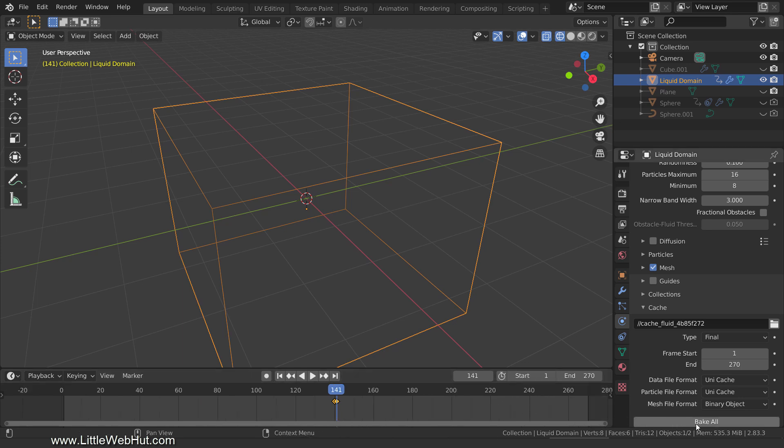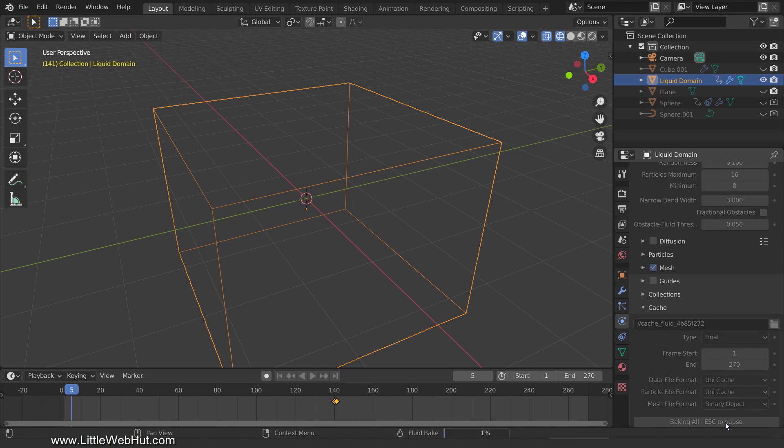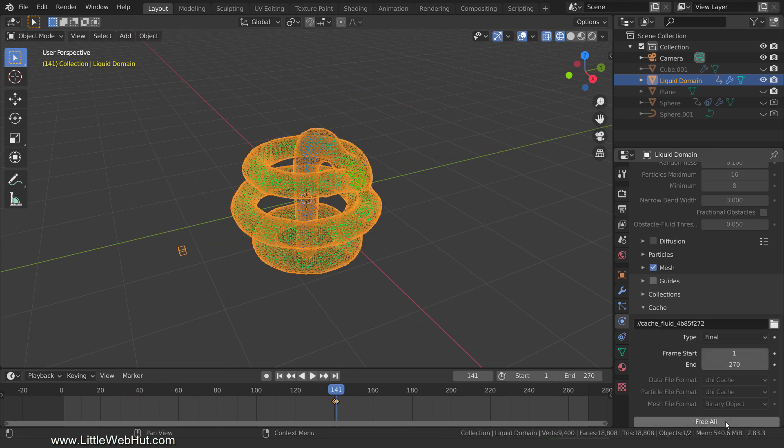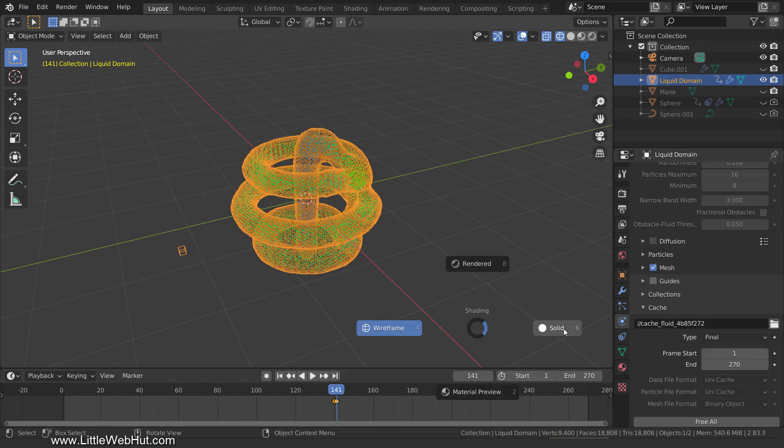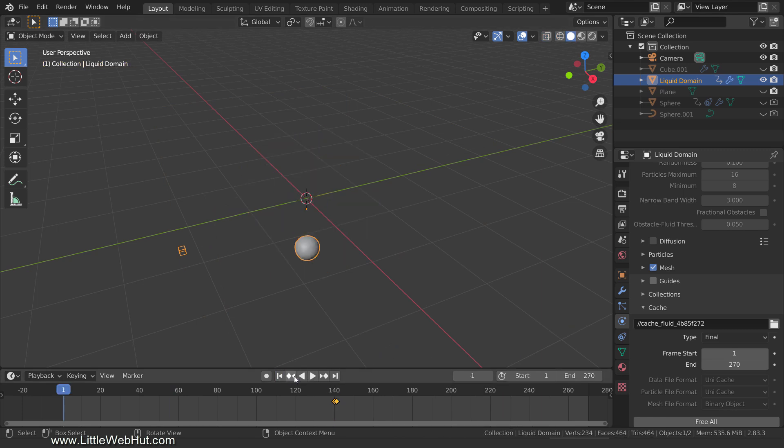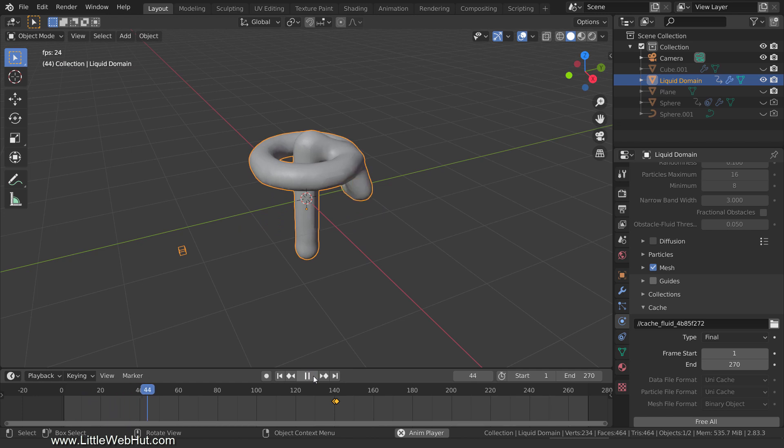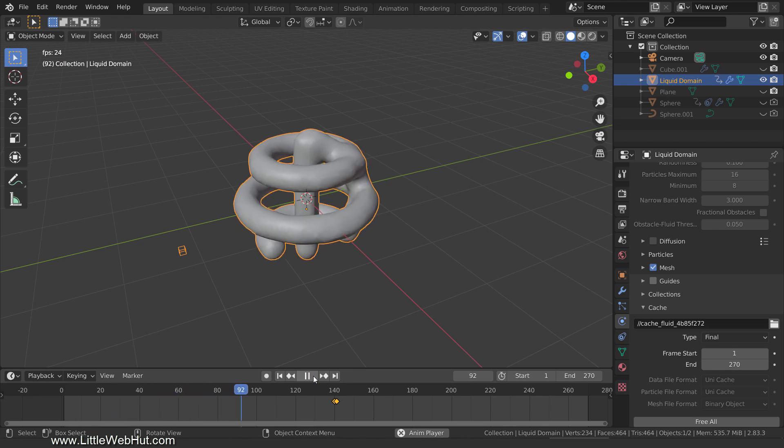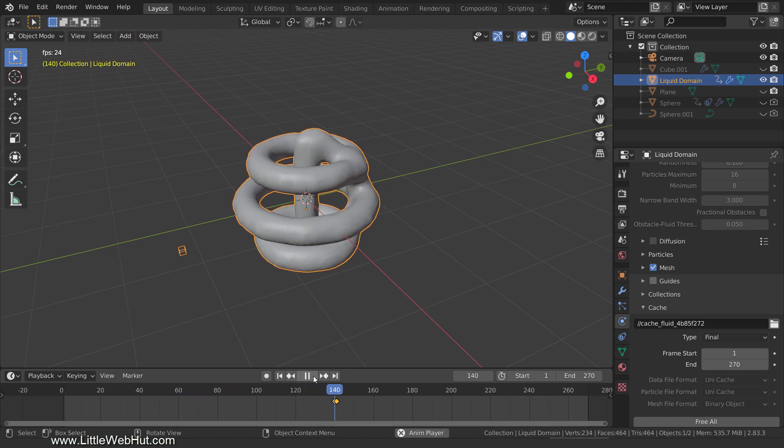Now click the Bake All button. I'll pause the video until it's done. It's done baking. Now I'll switch to solid view and play the animation so that you can see what we have so far. The liquid follows the curve, and then at frame 141, it falls.